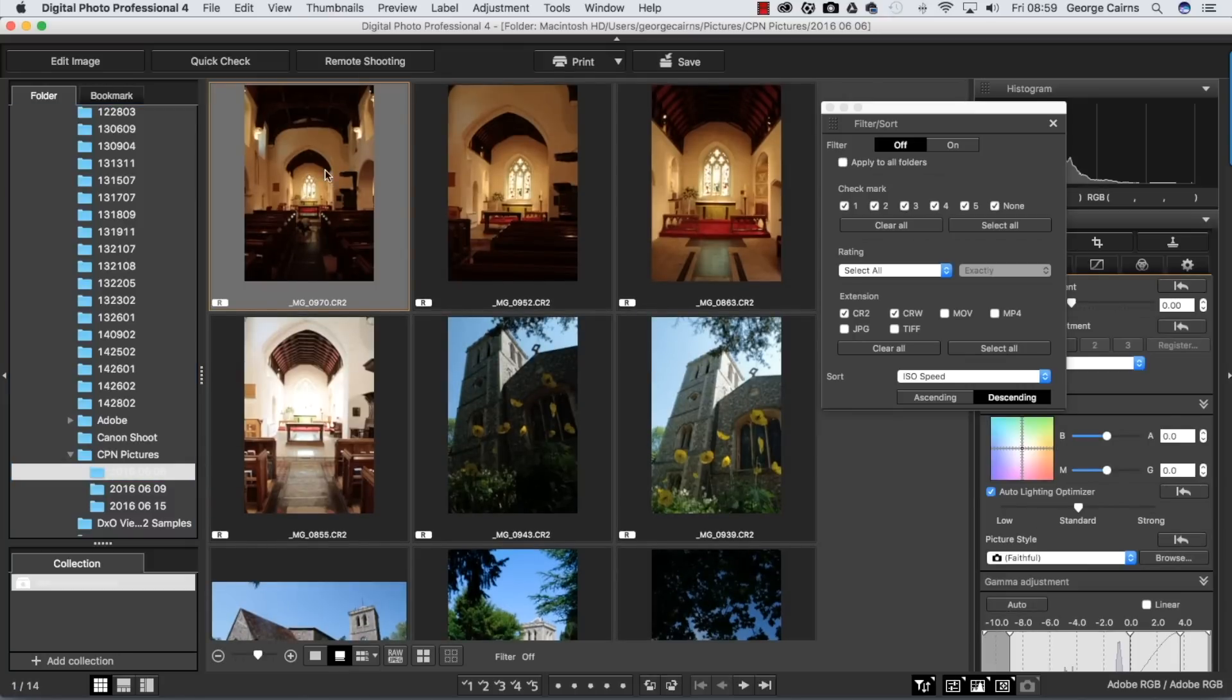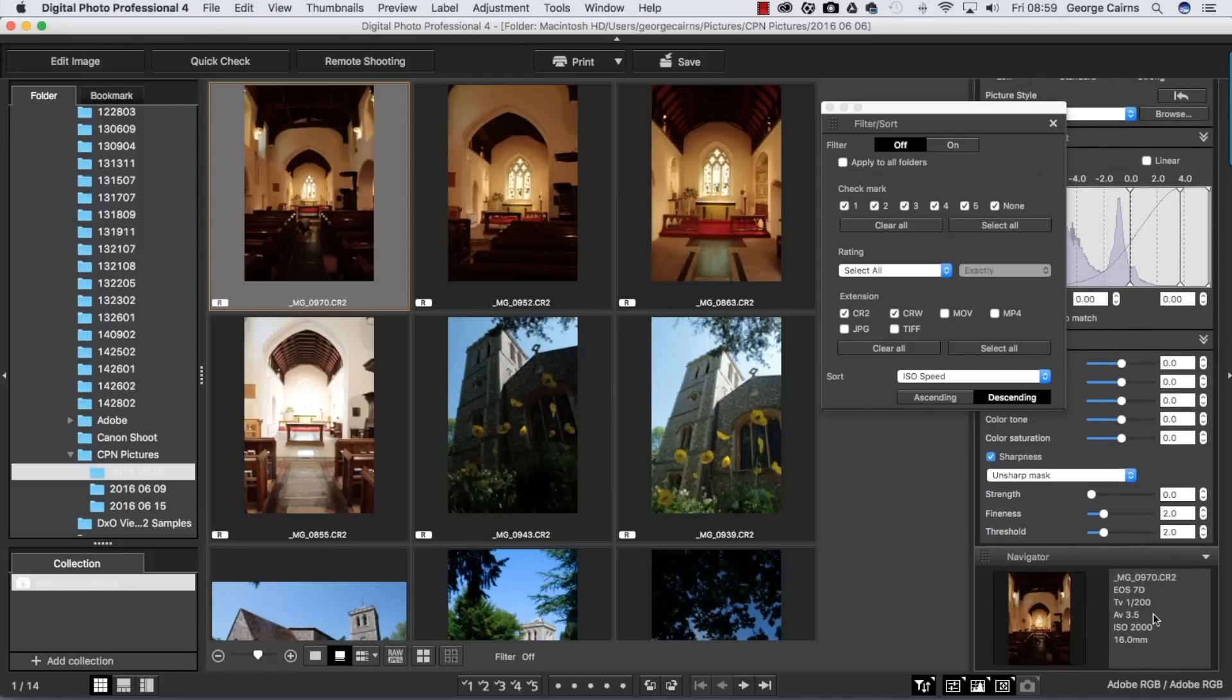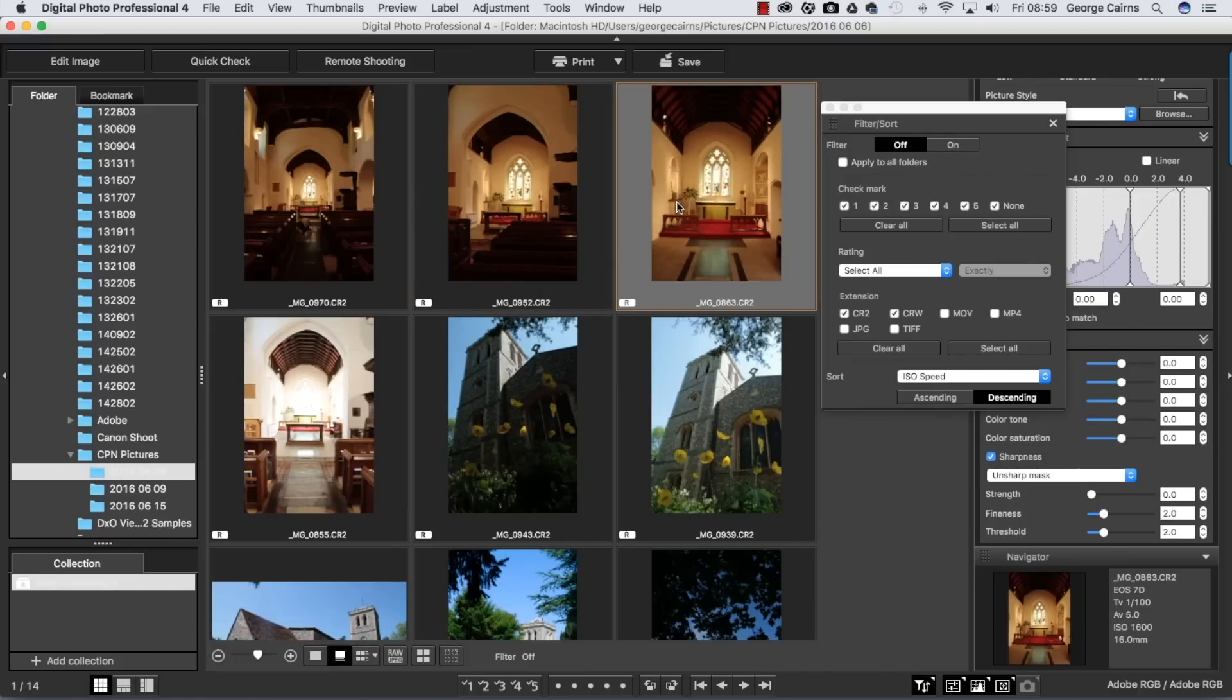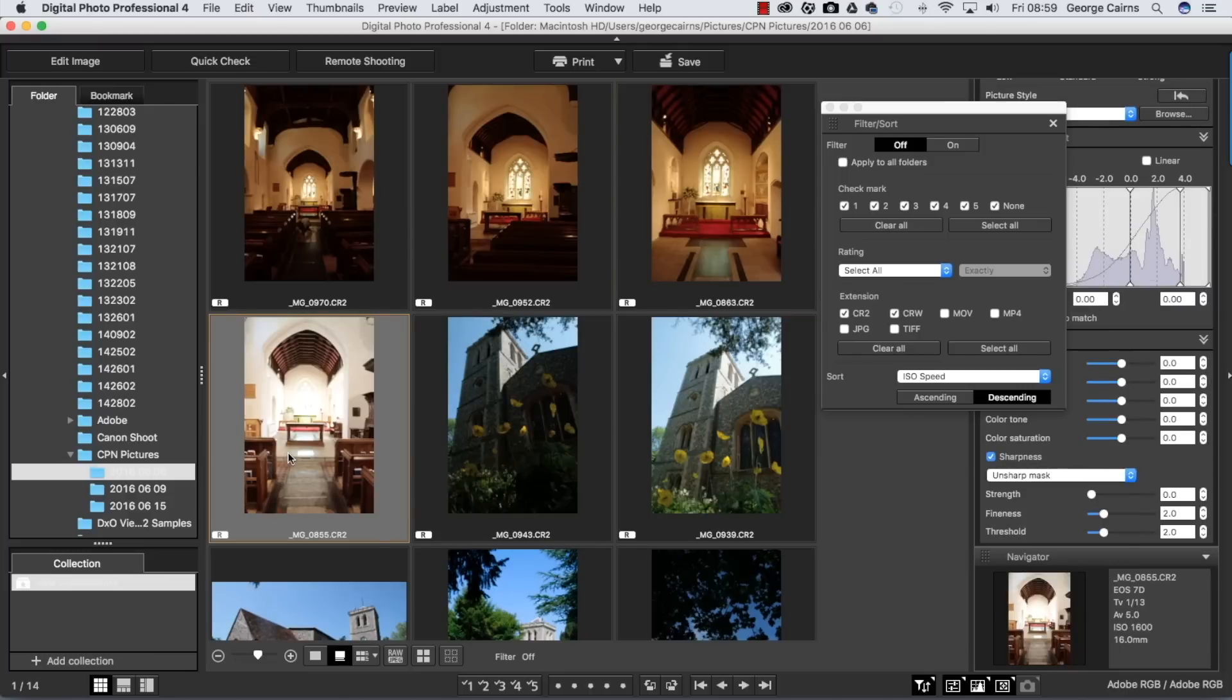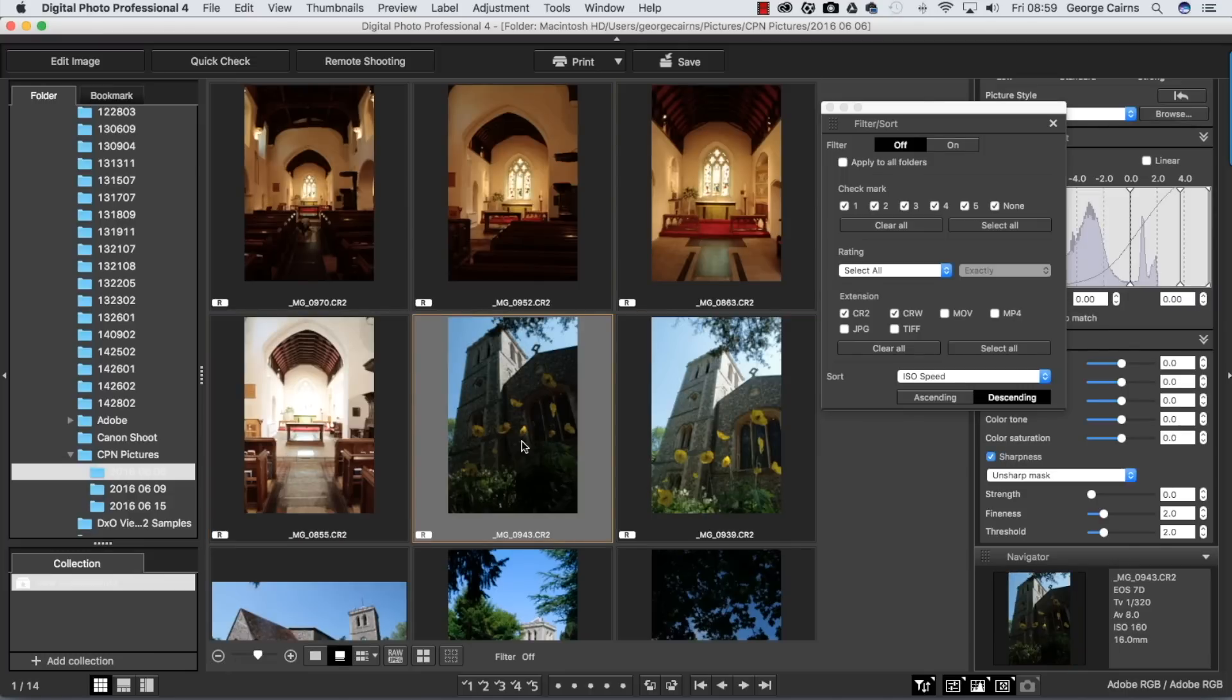We click here to sort by ISO speed. We get the fastest ISO at the top here because we're in descending order, so we should have a nice large ISO number. We can click on an image and pop down to look at metadata and you can see we've got an ISO of 2000.